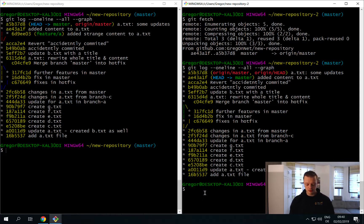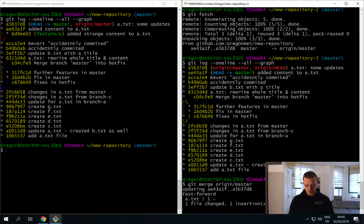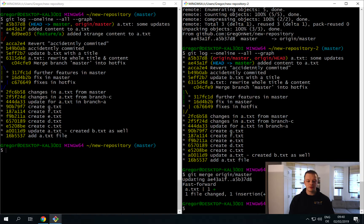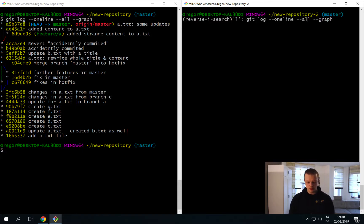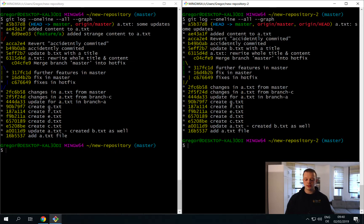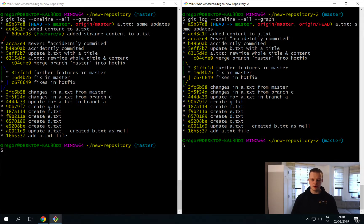To do this you can for example do the following: you can just say git merge origin slash master. This will do a fast forward merge - we are already familiar with this. Once more logging everything out will show that we now have the same master status in both repositories.